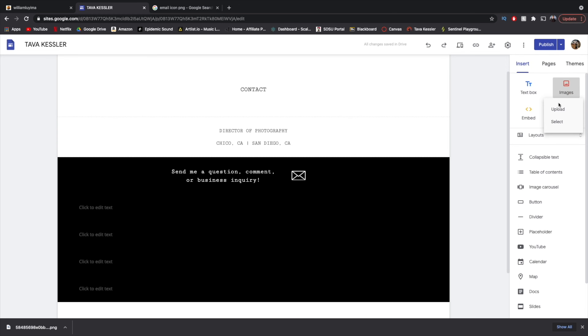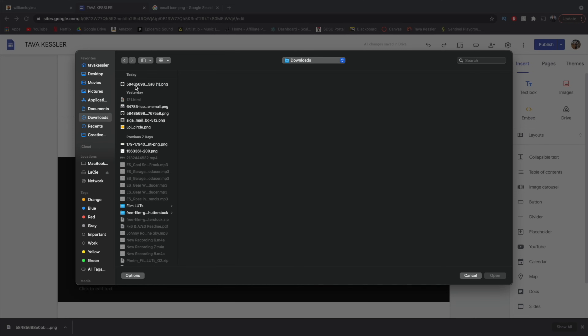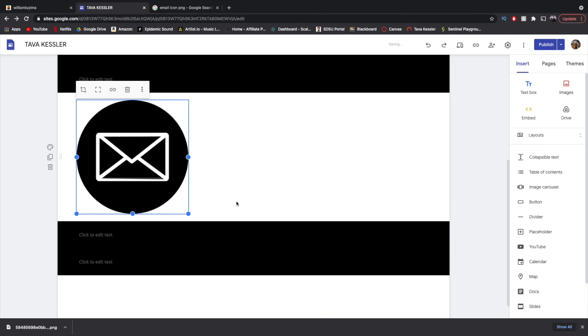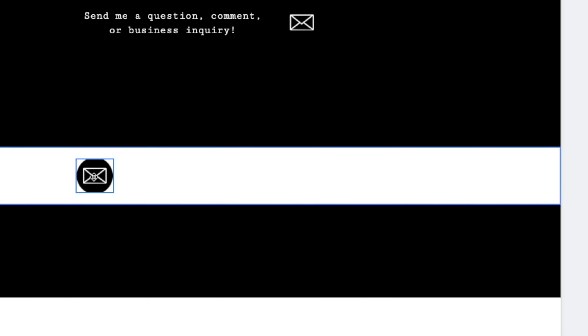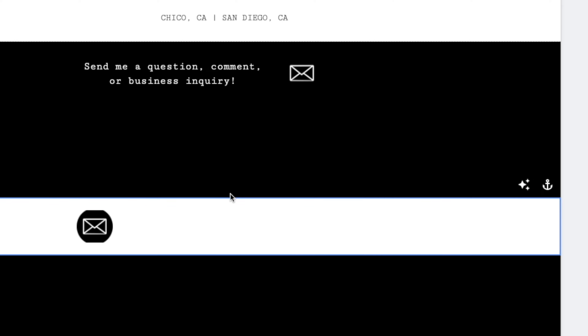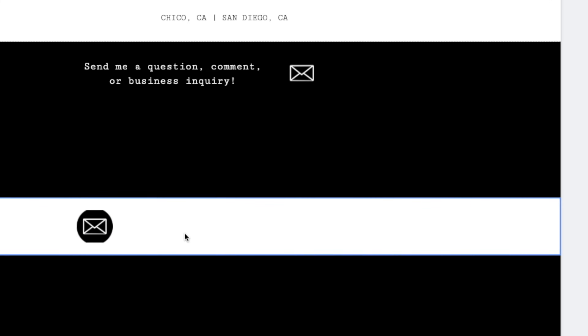Back inside Google Sites, we just need to load this image. Go to Insert Images, click Upload, and find it in your downloads. It's just going to load it really big, so we'll shrink it down smaller. Once the icon is placed, all we need to do is link it. Click the Insert Link button, and all you're going to type is mailto: followed by your email address — for example, kesslertava@gmail.com. Just apply that and you're good to go.